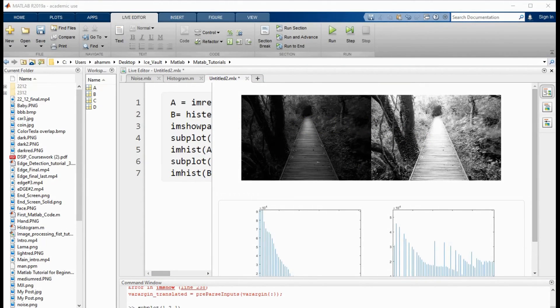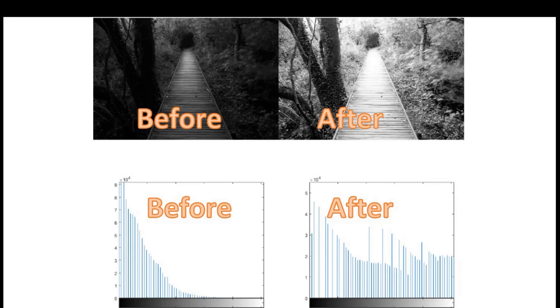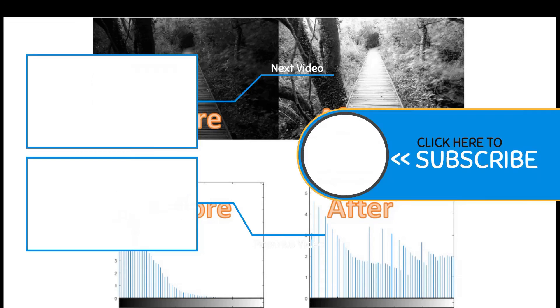For better understanding I have added some markings: before image enhancement and after image enhancement. We can clearly see the image quality has been improved after histogram equalization. If you liked this video, please like, comment, subscribe, and share, and don't forget to click the bell button to stay updated on my channel. Thank you.